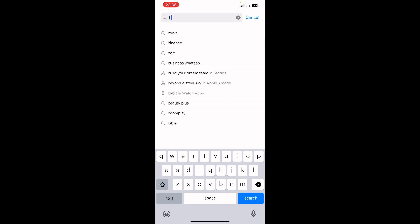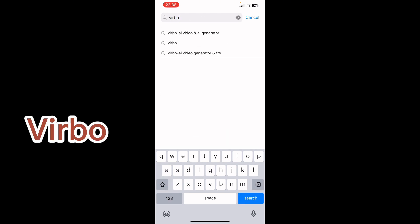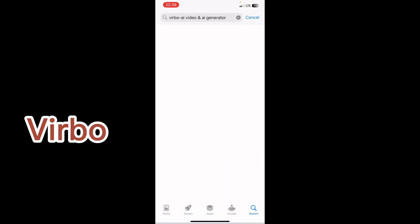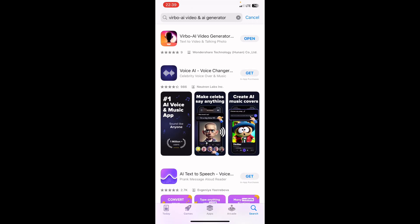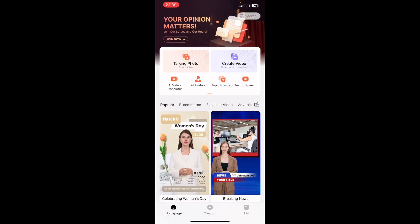The app we're going to be using is called VIRBO — V-I-R-B-O. It's an AI video generator and it's free to download. Find it on your Google Play Store or on the App Store. This is what the interface will look like after you've signed in using your email and your password.